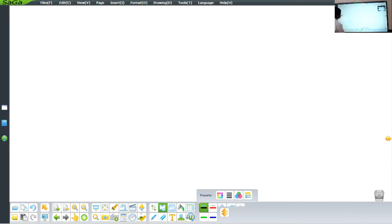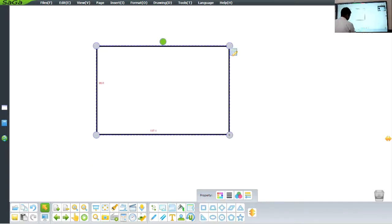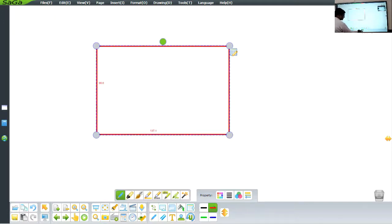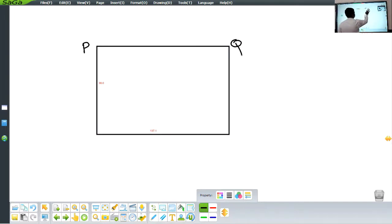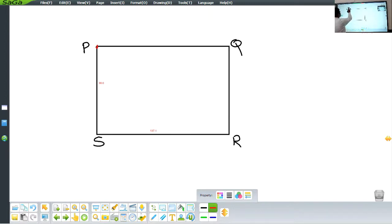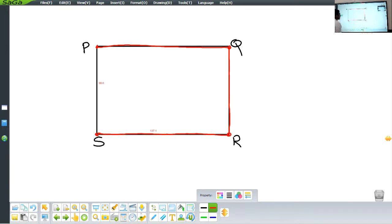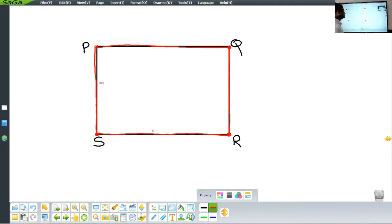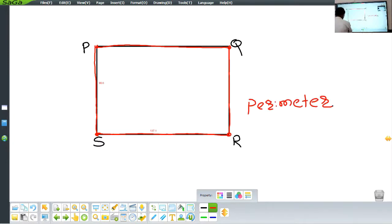Let us take an example of a rectangle. I draw a rectangle and name the points as P, Q, R, and S. If I start moving from point P to Q along line segment PQ, then from Q to R, then R to S, and from S back to P — the total length all around this closed figure is again known as the perimeter of the rectangle.